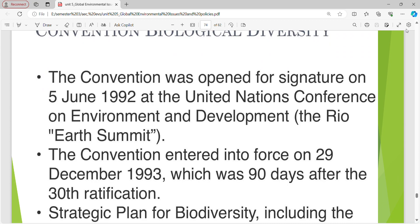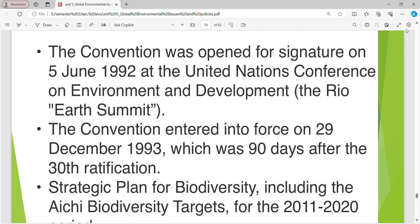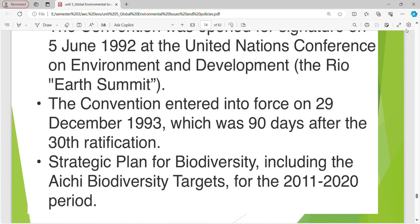The Convention on Biological Diversity was opened for signature on 5th June 1992 at the UN Conference on Environment and Development, Rio Earth Summit, and entered into force on 29th December 1993, 90 days after the 30th ratification. The strategic plan for biodiversity including the Aichi Biodiversity targets for the 2011–2020 period was adopted under it.